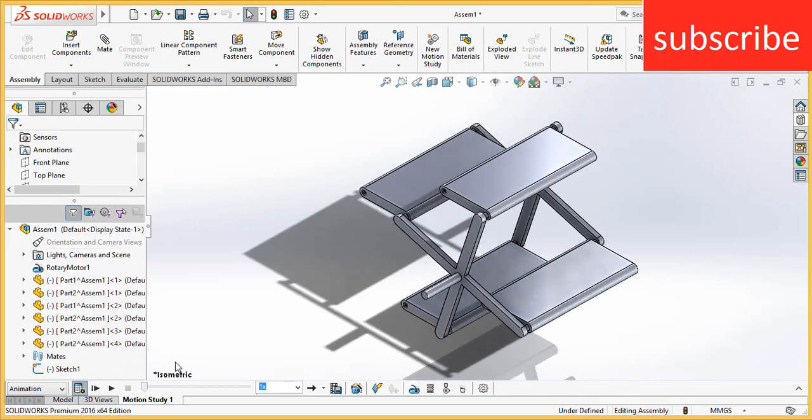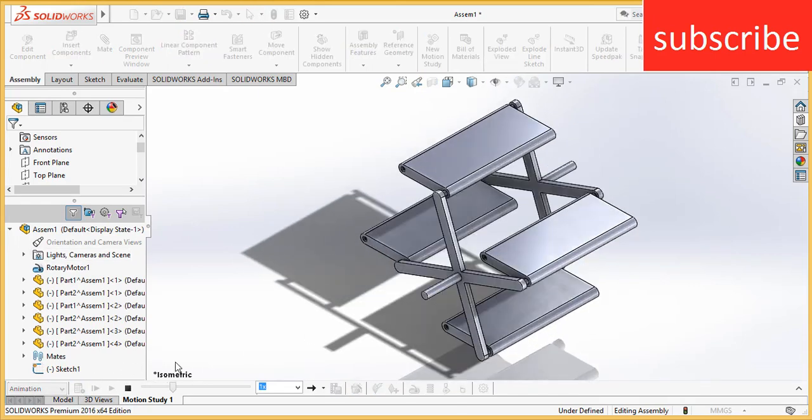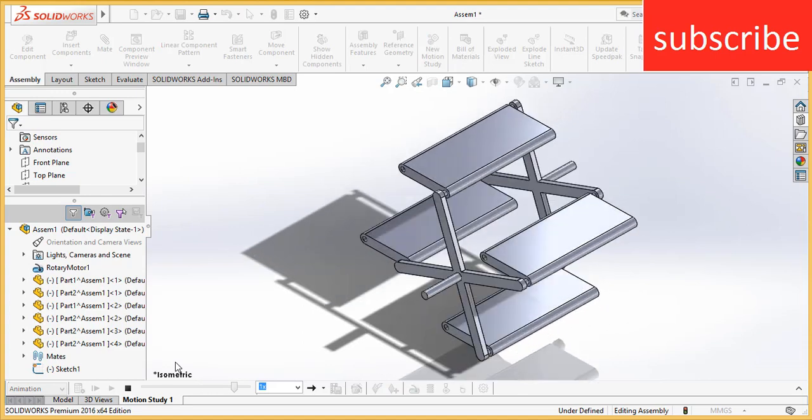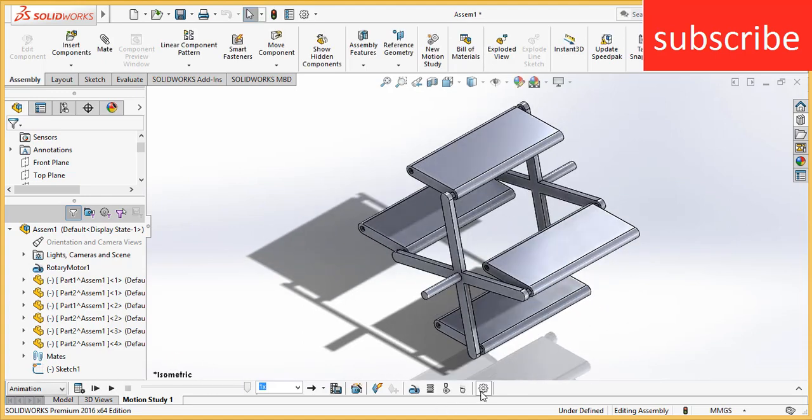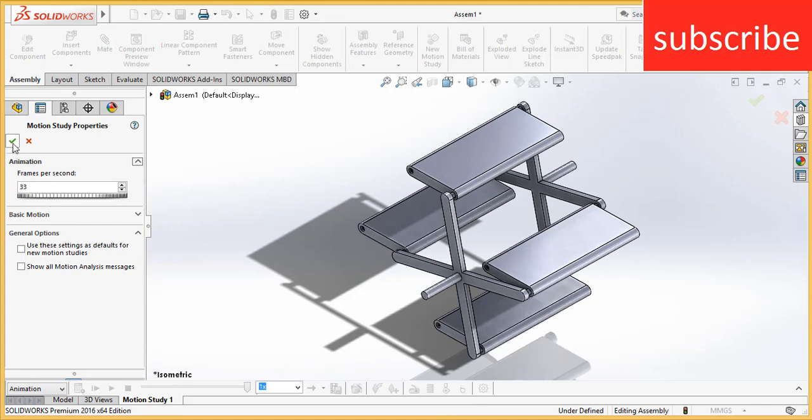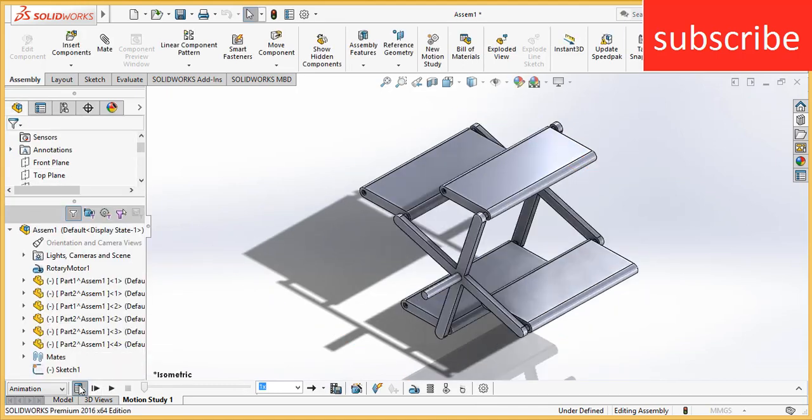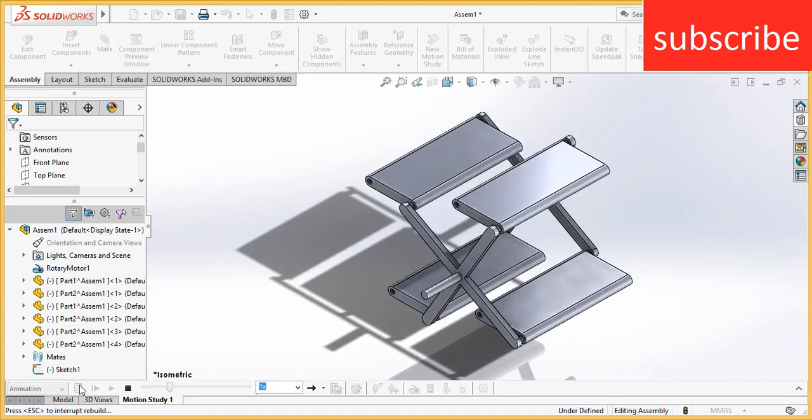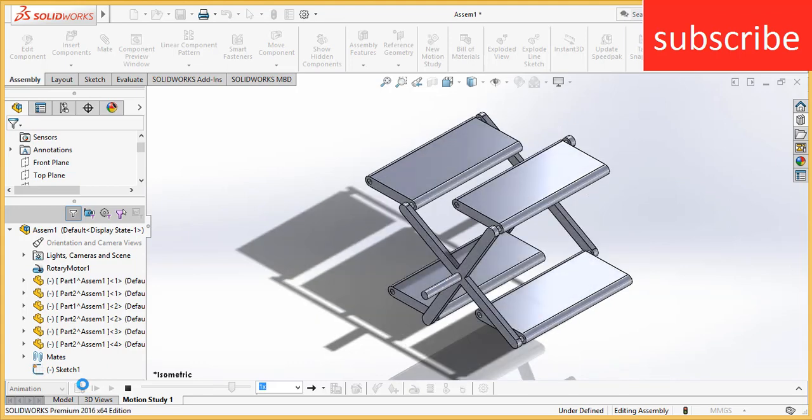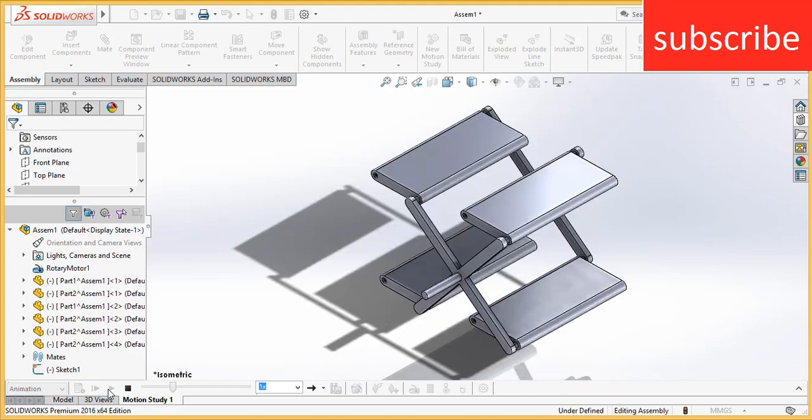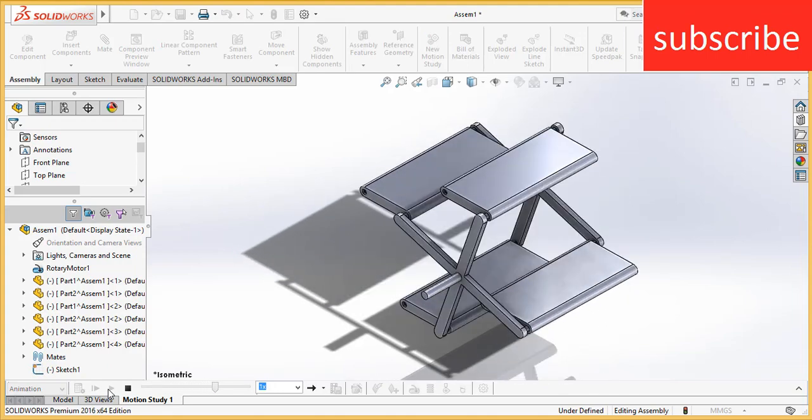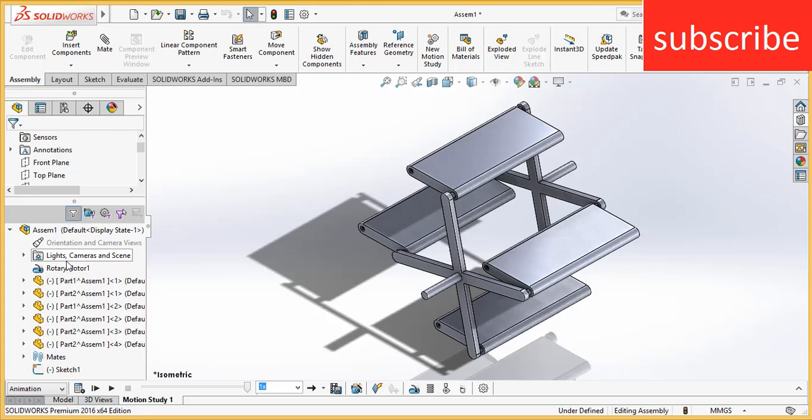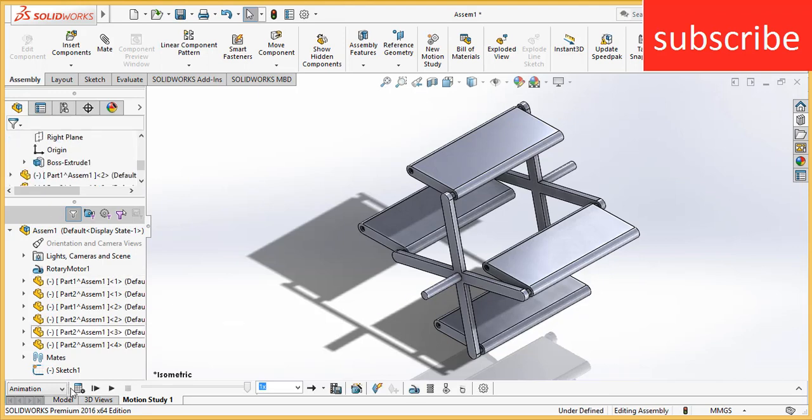Increase the FPS, let's say 33. You can increase or decrease as per your requirement. Now click on play. I guess the velocity is quite high, let's reduce this to 20 RPM.